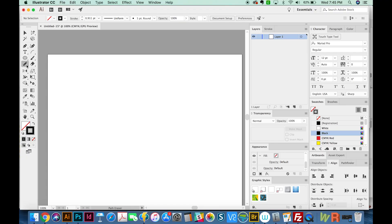Now I'm pretty much going to do these in opposite order of the way they're listed because it makes more sense for me to have a few paths in order to use the Path Eraser tool. So we'll start off with the Join tool.